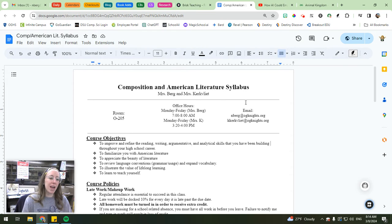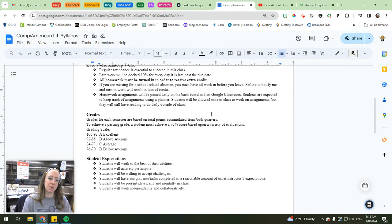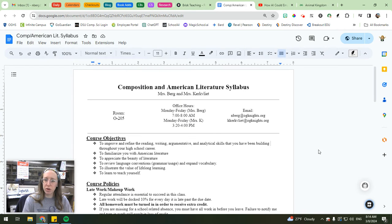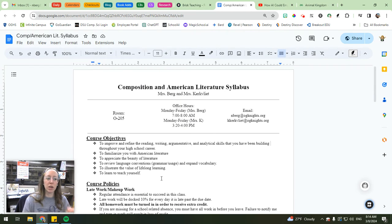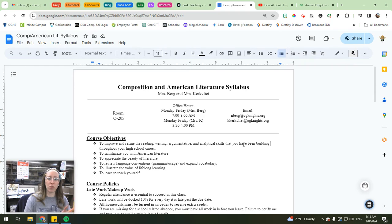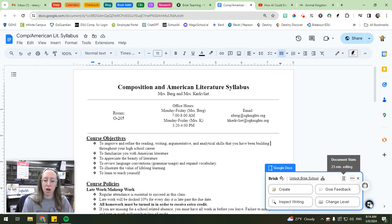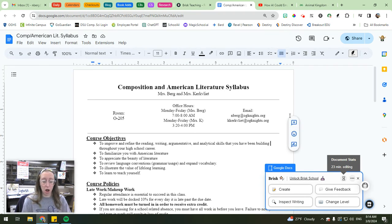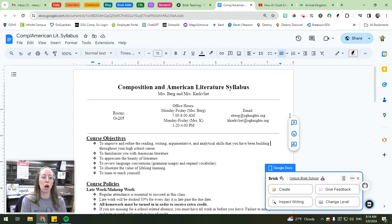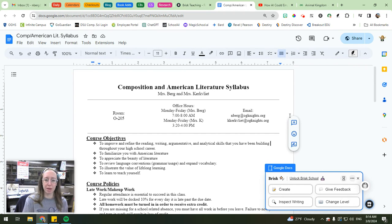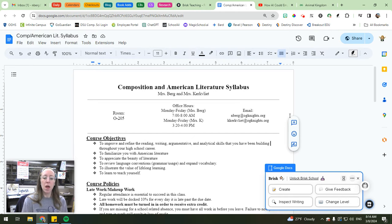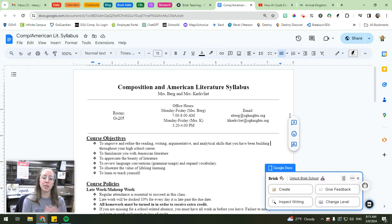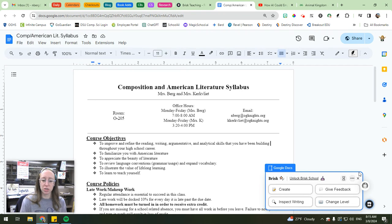What I have pulled up right here is just a syllabus from one of the courses that I taught a few years ago. But you can use this with any Google Doc that you want. When you click the little icon, you have all of these different options. Many of the features offered through Brisk are premium features, so you do have to pay for them. But there are so many free features that are amazing for educators to utilize.